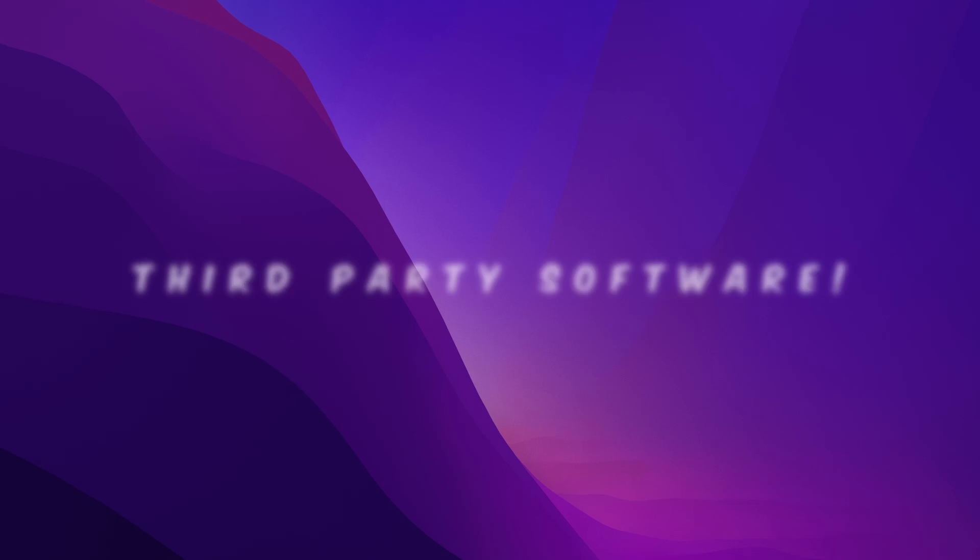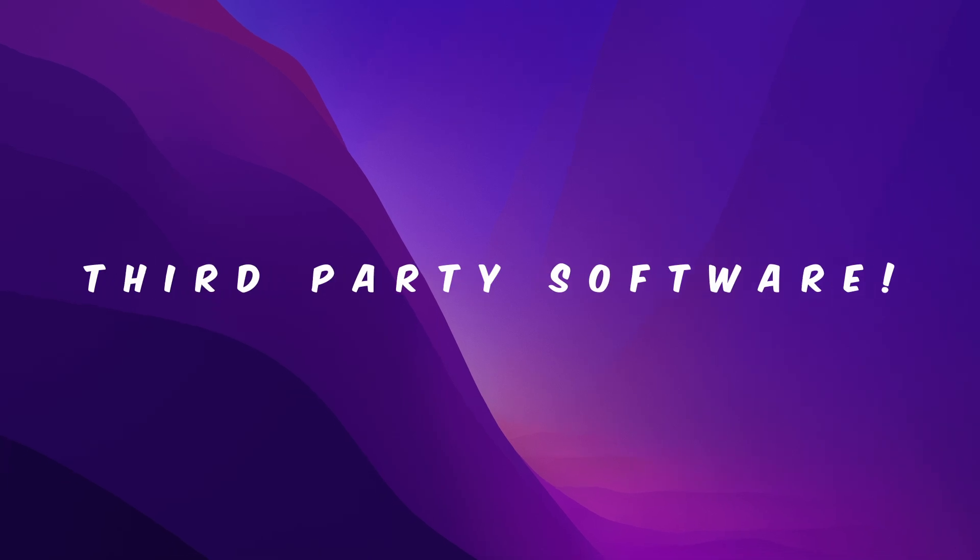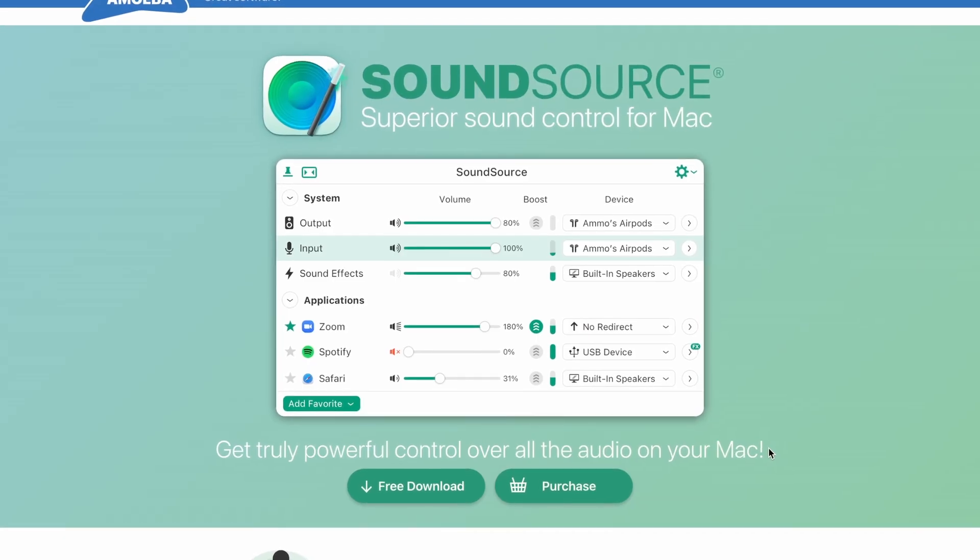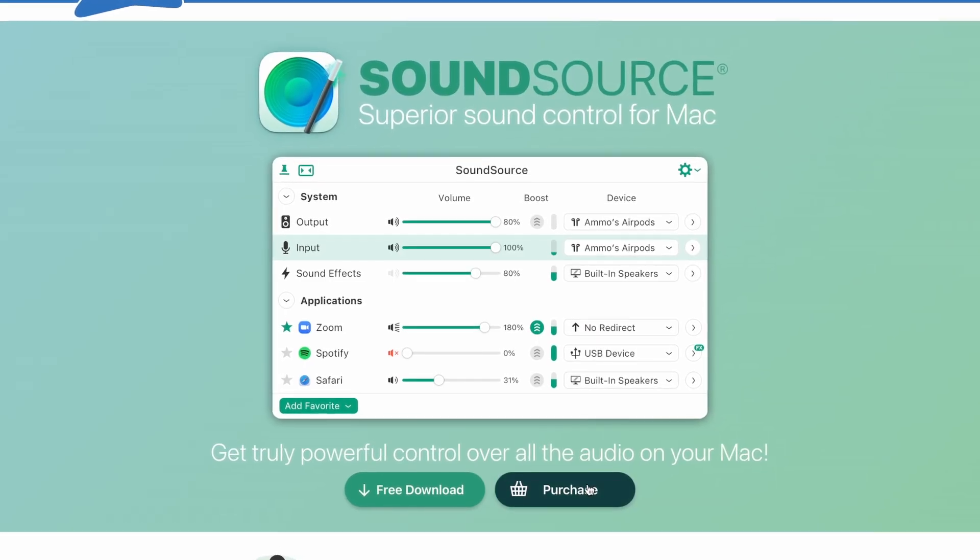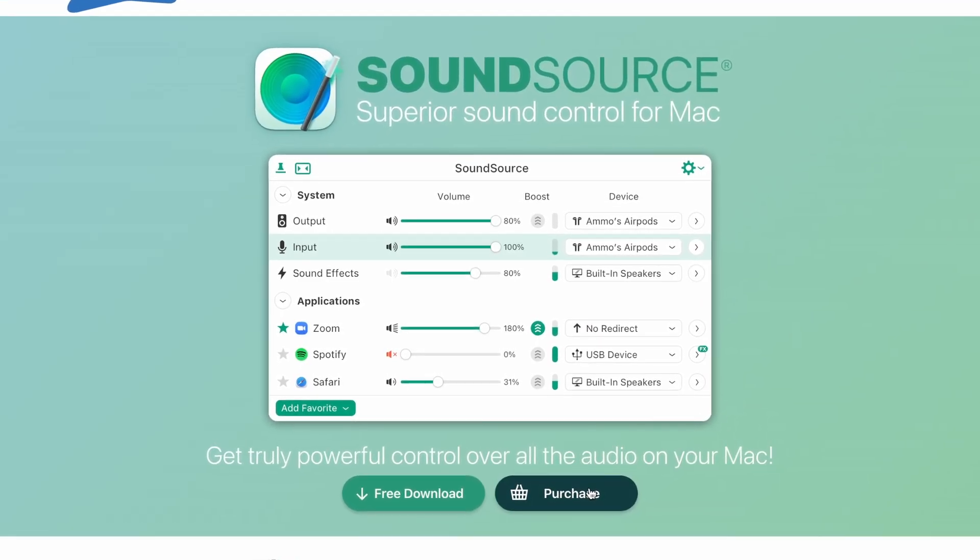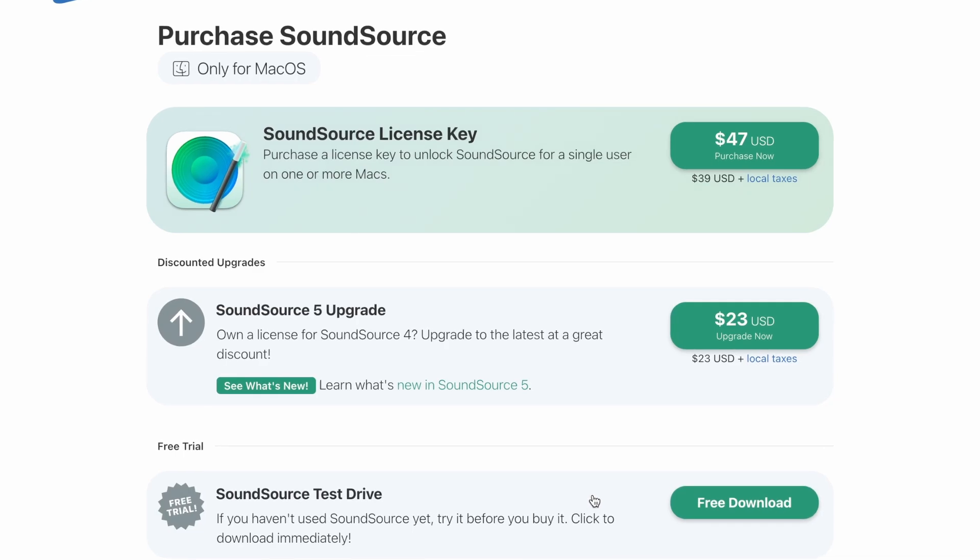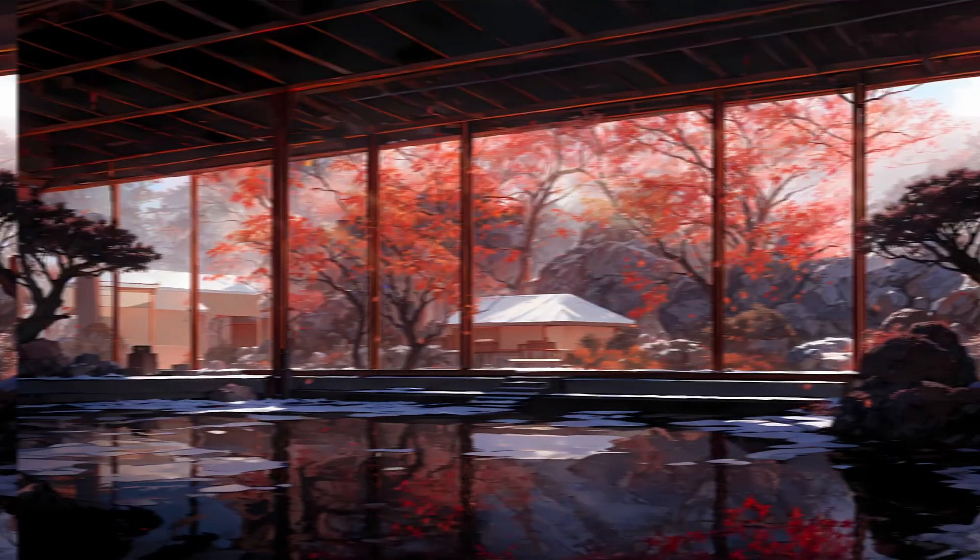Well, unless you download a third-party software, I have opted for Background Music and it does the job just fine. A more popular option is Sound Source, but I just can't justify spending $40 for a volume mixer. At this point, I just want some Windows features to be implemented in macOS.